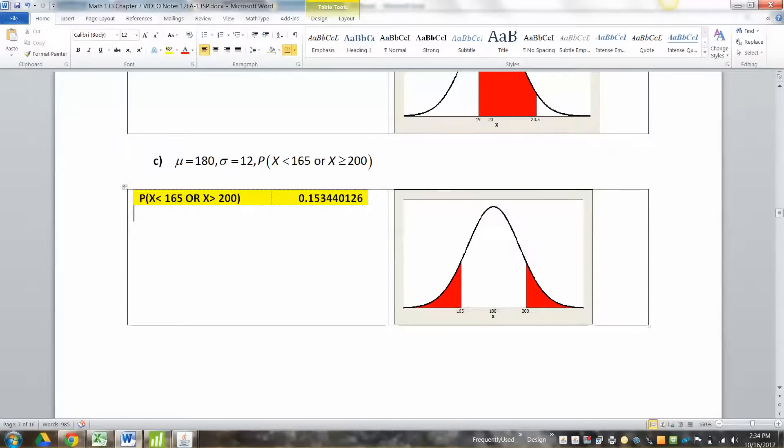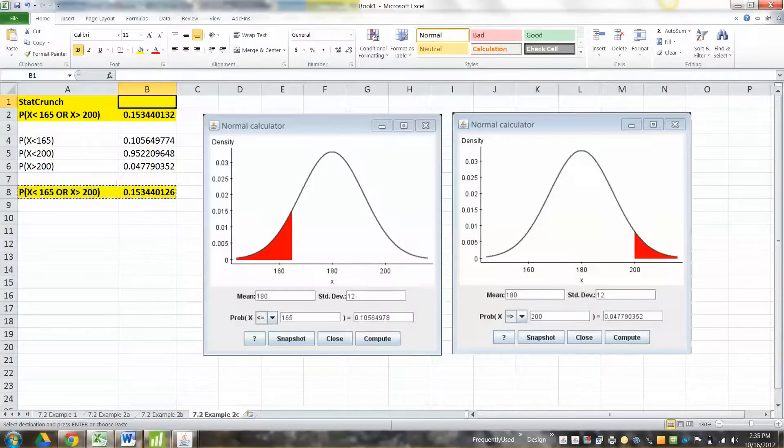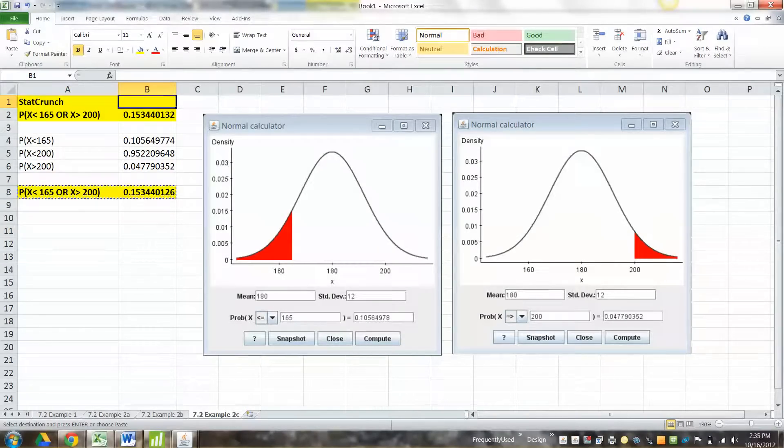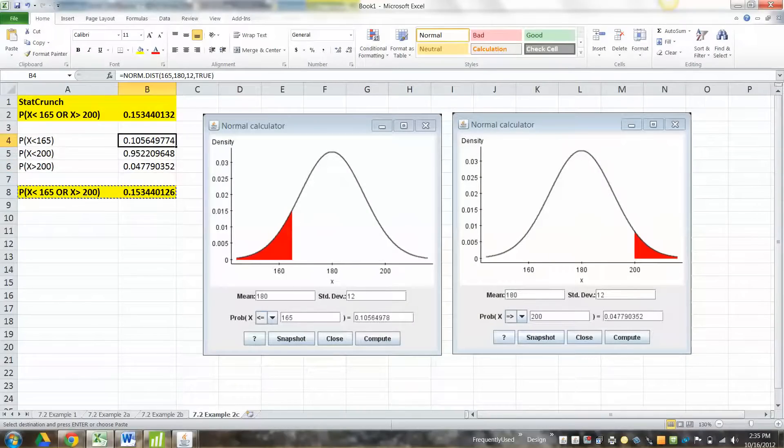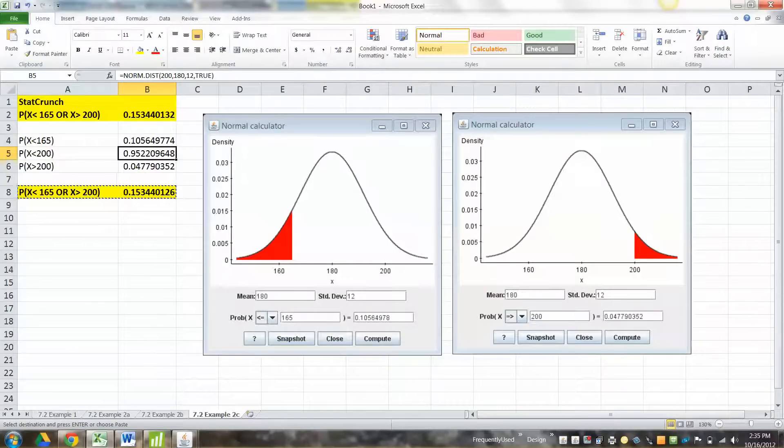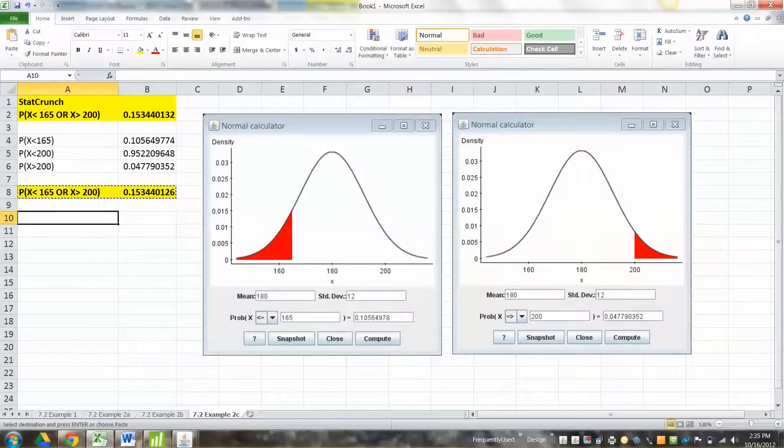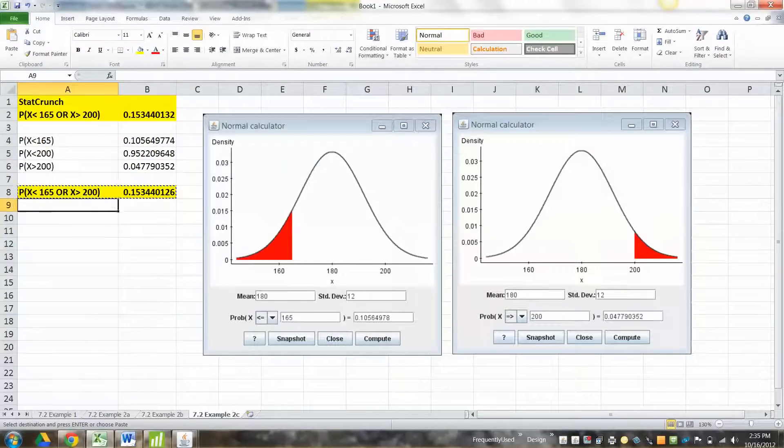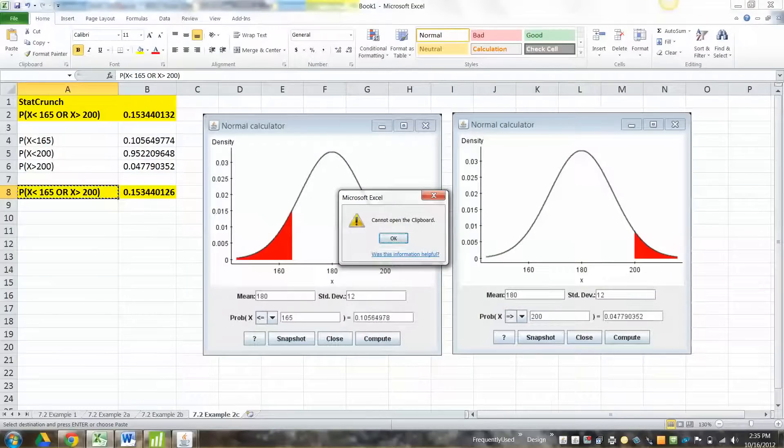Before we turn away from this problem to the next one, I just want to reiterate how to find that .1533. Like I said, you can use StatCrunch to find two different pieces and then add them up, or you can use Excel to find the piece to the left, then the piece to the left of the right one, and then find the piece to the right and add them up. And again, with Excel, if you wanted, you could do it all at once. You don't have to do it individually.